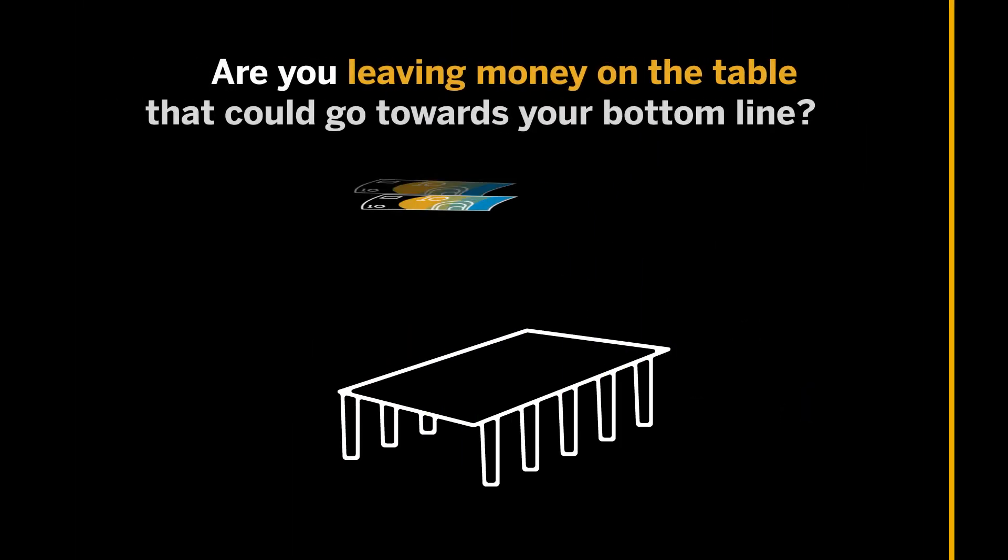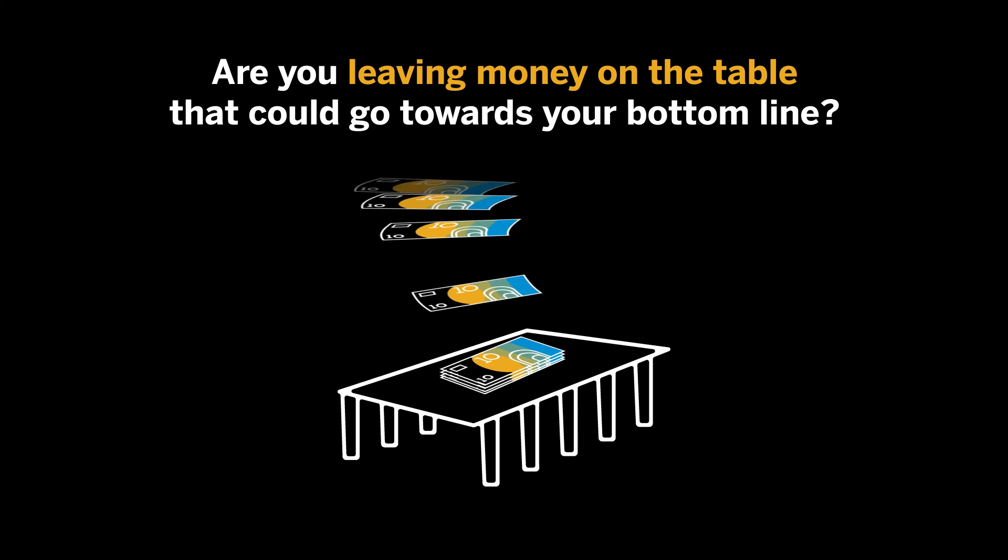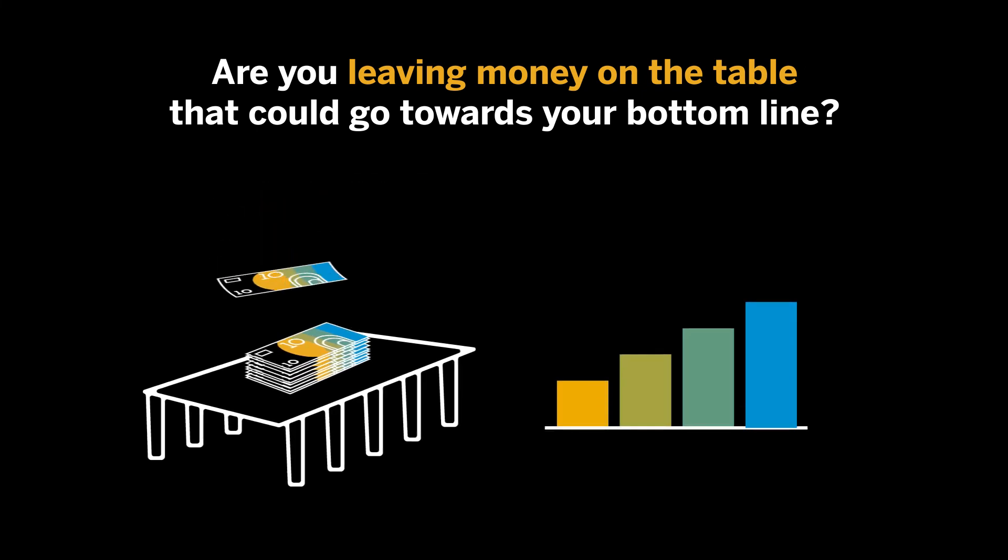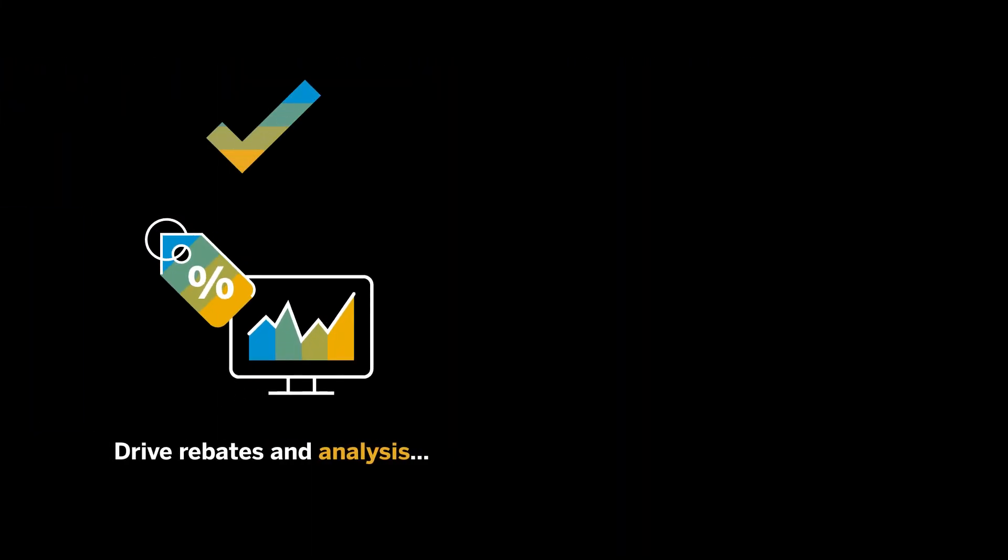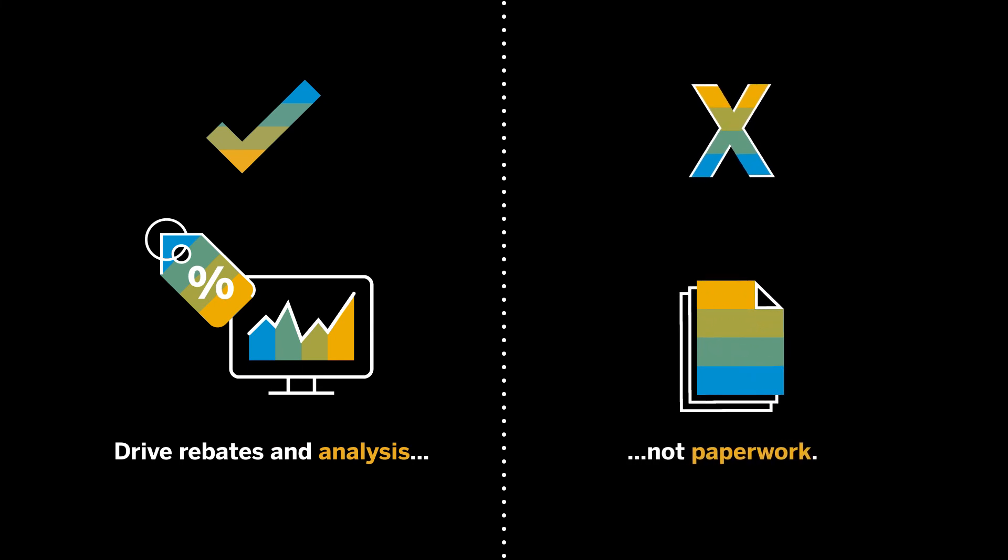Are you leaving money on the table that could go towards your bottom line? Are you ready to drive rebates and analysis instead of paperwork?